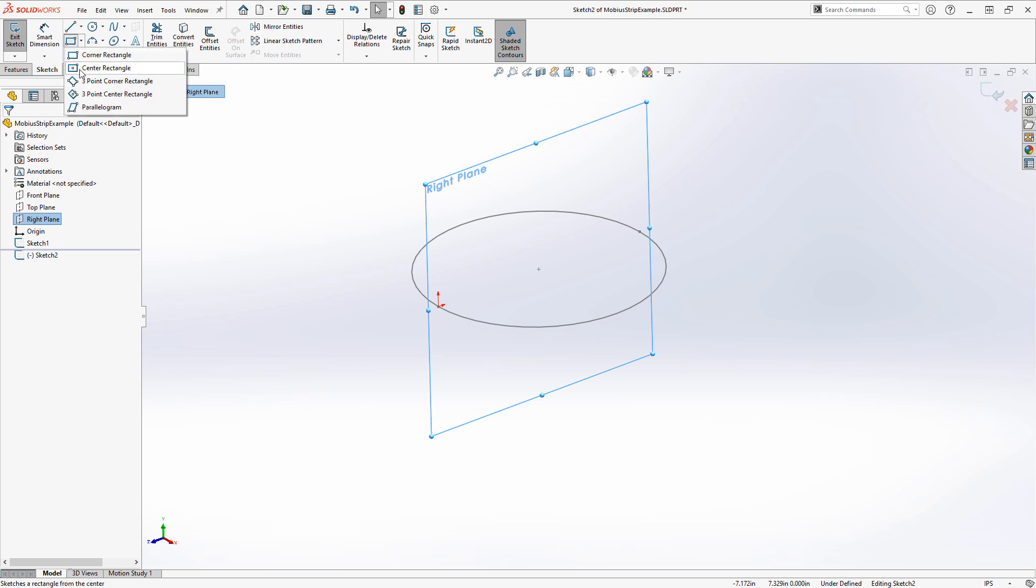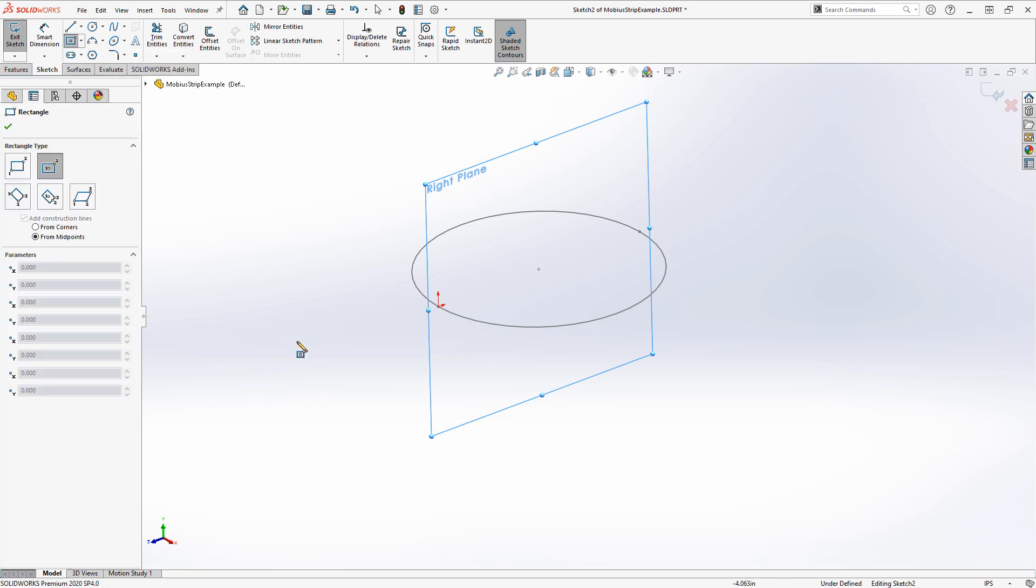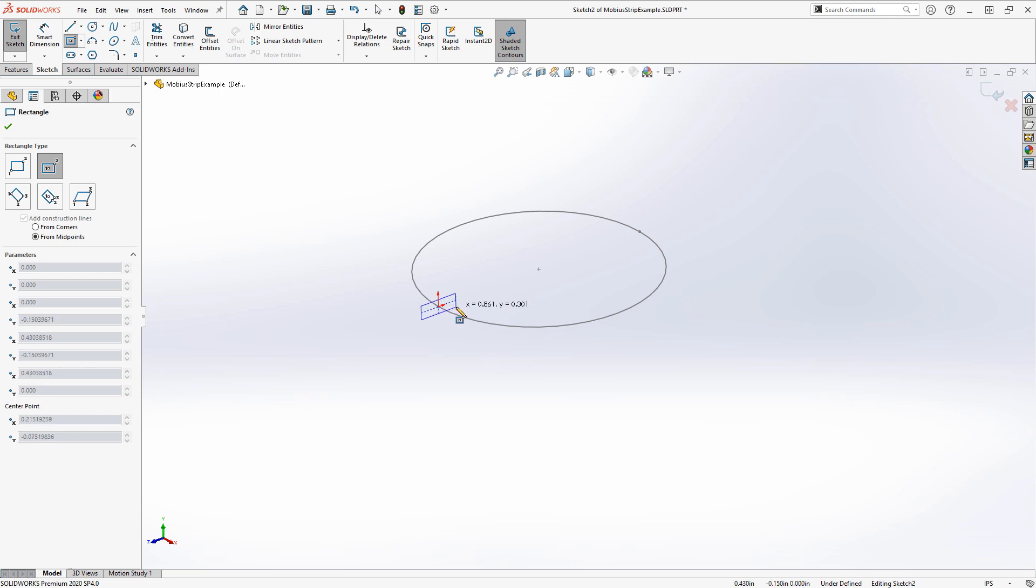I'm going to use a center rectangle, and it's important that it is at the center of the path, as we're going to be twisting it in opposing directions to create this Mobius shape.